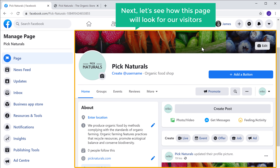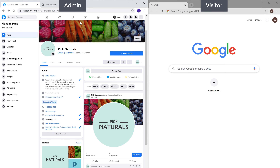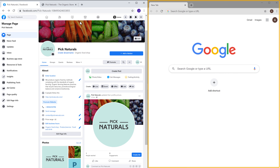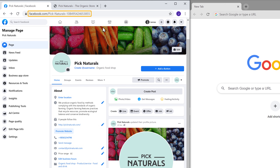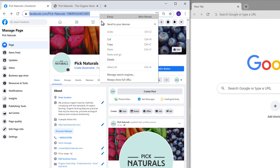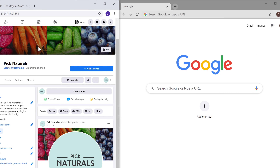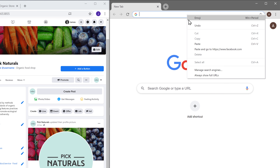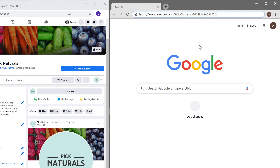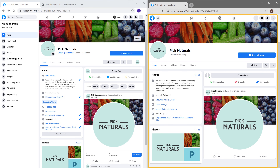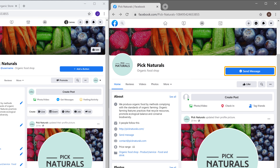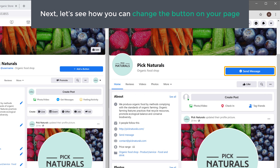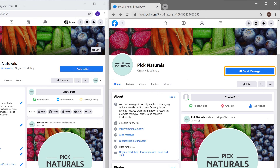Next, let's see how this page will look for our visitors. So let's open a new window, copy this URL, paste it here, and press Enter. As you can see, this is how our page will look for our visitors. Now if you see here, we have the default button. Next, let's see how you can change the button on your page. So to change this button, let's go to our Facebook page.